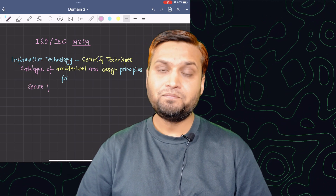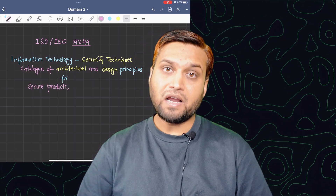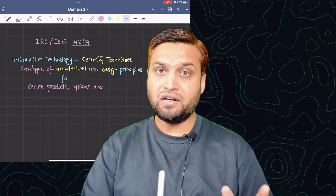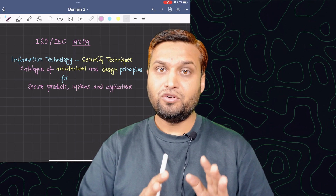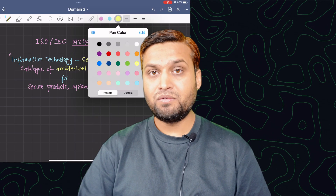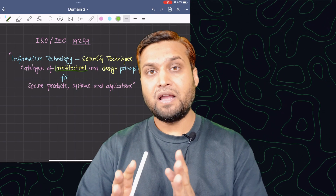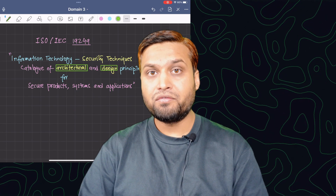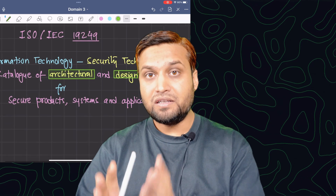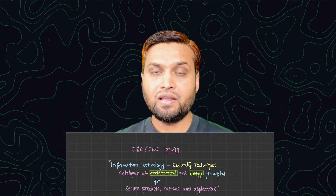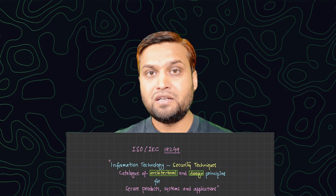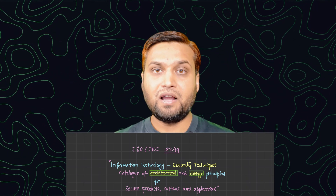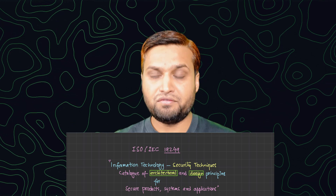If you look carefully at the title, it talks about two different domains: one is the domain of architectural principles, and another is the domain of design principles. So what is this distinction, and how are architectural principles and design principles different from each other?